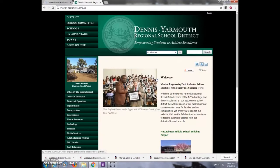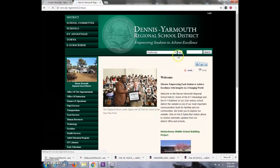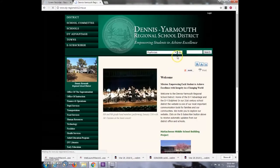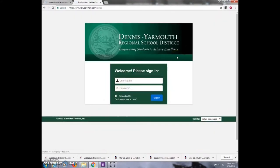After that, hit Go. It will now bring you to the PLUS Portals login for both students and parents.